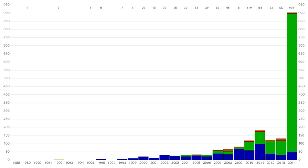A theoretical transiting exoplanet light curve model predicts the following characteristics: transit depth, transit duration, the ingress-egress duration, and period of the exoplanet P. However, these observed quantities are based on several assumptions. For convenience in the calculations, we assume that the planet and star are spherical, the stellar disk is uniform, and the orbit is circular. The transit depth of a transiting light curve describes the decrease in the normalized flux of the star during a transit. This details the radius of an exoplanet compared to the radius of the star.